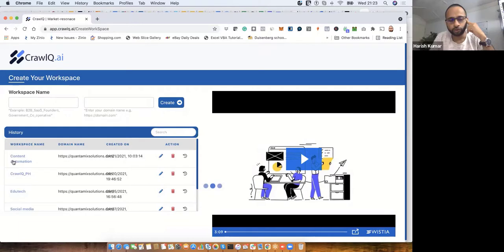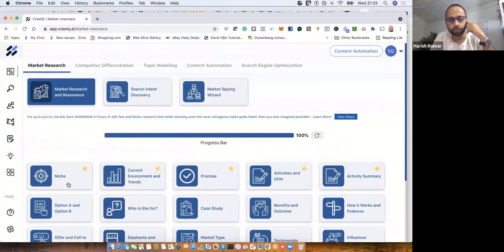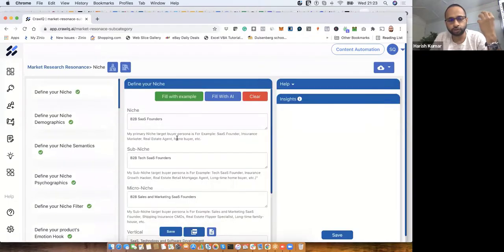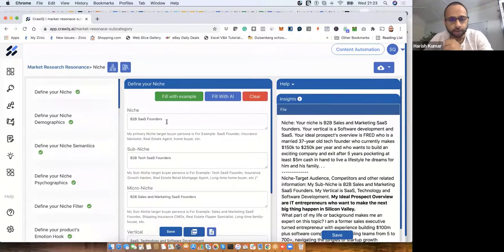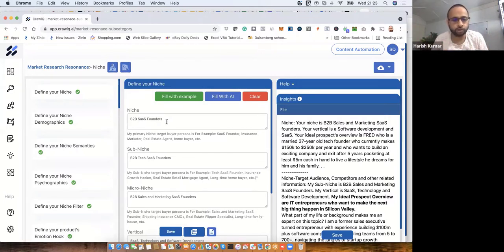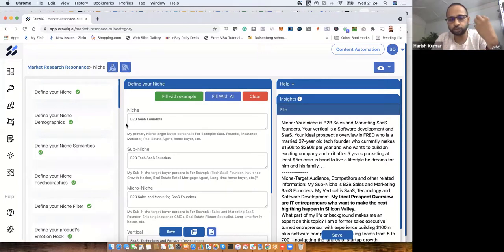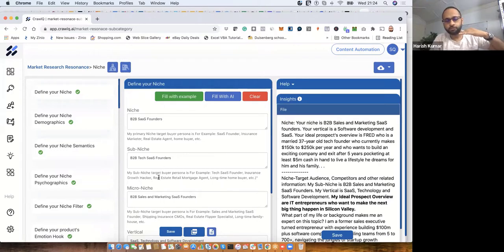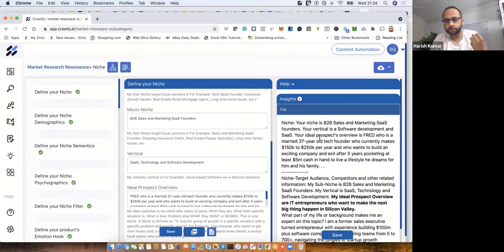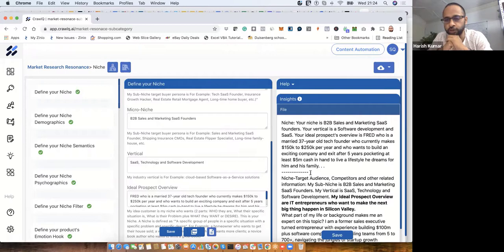When I go into one workspace, I deep dive into it. For example, my target audience is B2B SaaS founders — but that's still general. I narrow it down to B2B tech SaaS founders, then further to B2B sales and marketing SaaS founders. You start at a high level, narrow it down, and then the insights help you further refine your ideas and target audience. Shall we work through one example together?